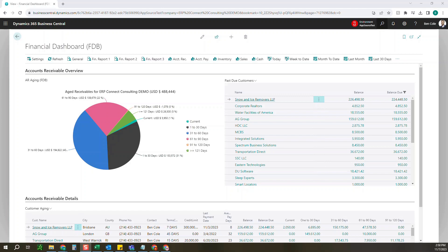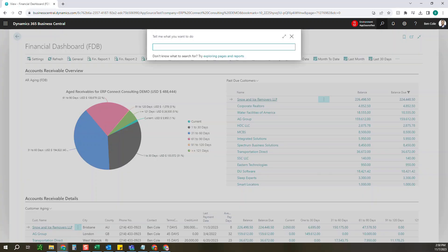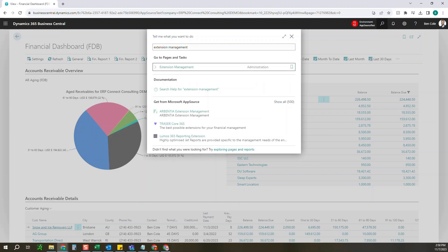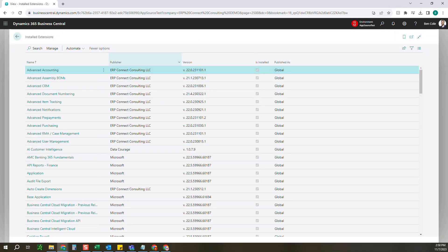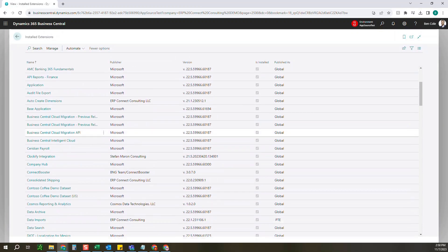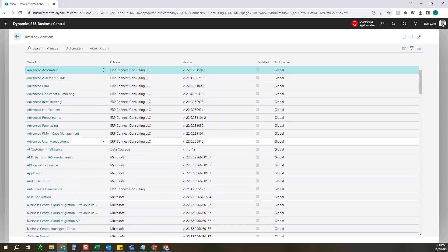The first thing you'll need to do is come up here to the search and go to extension management, and here is where you'll see all of your different extensions that have been installed.